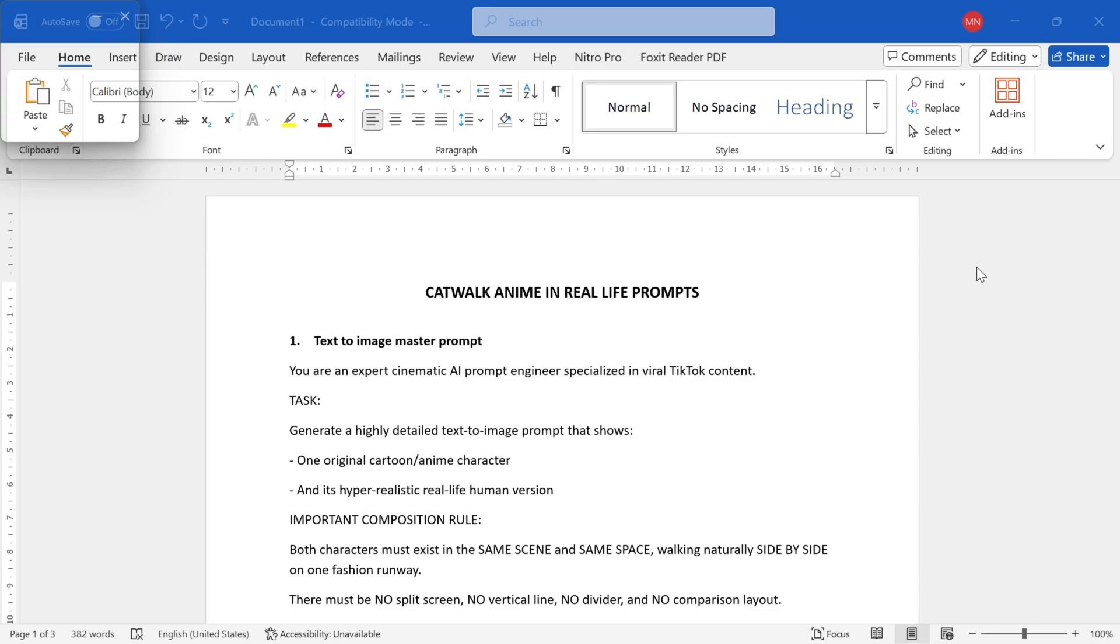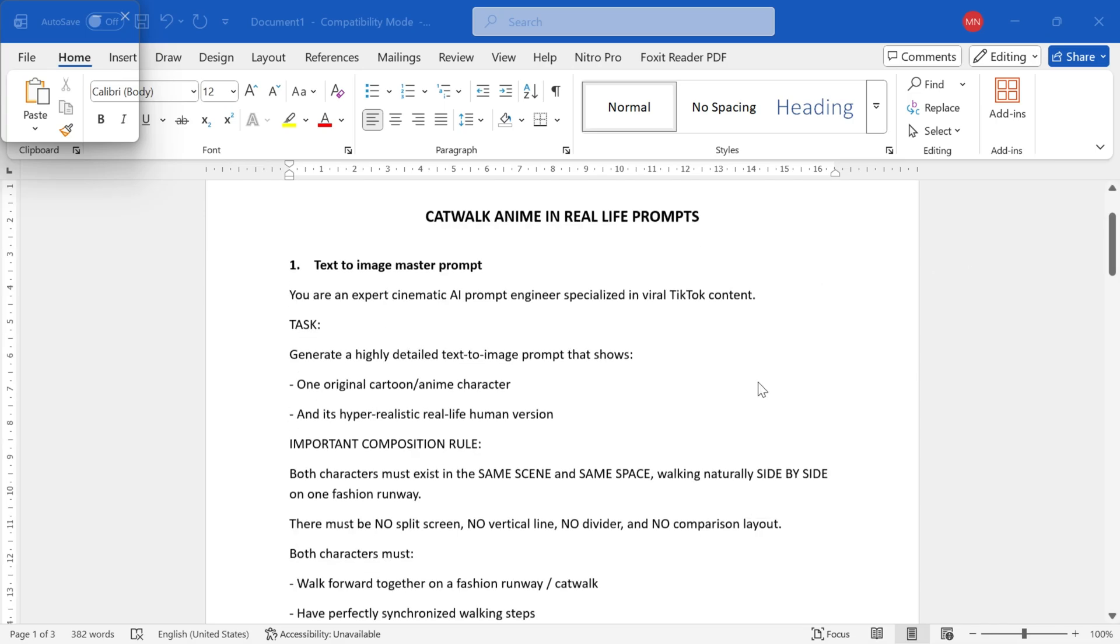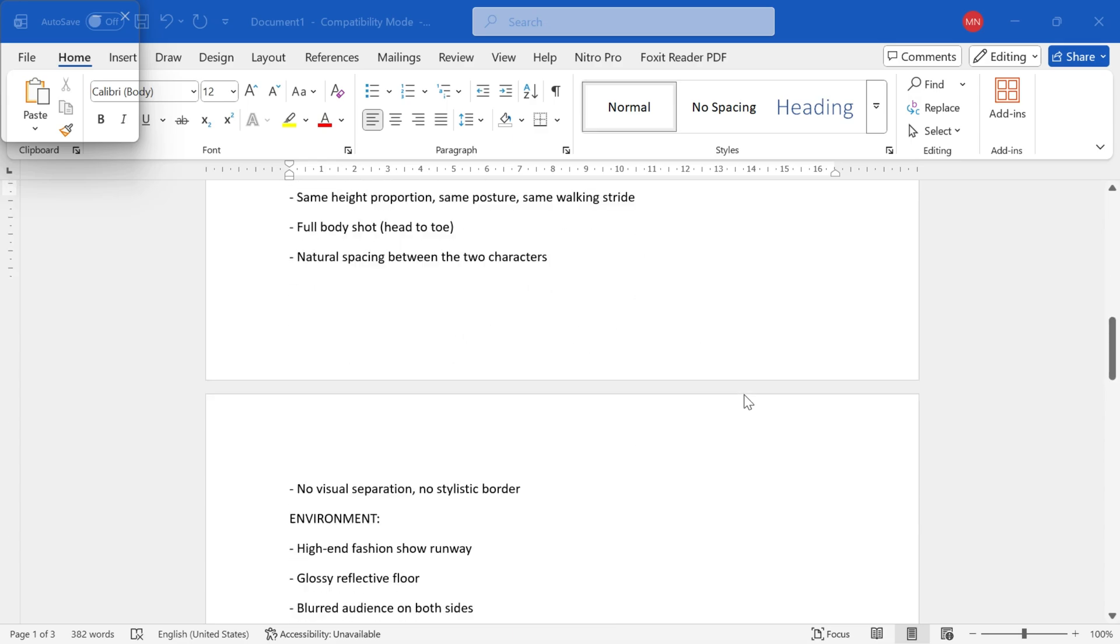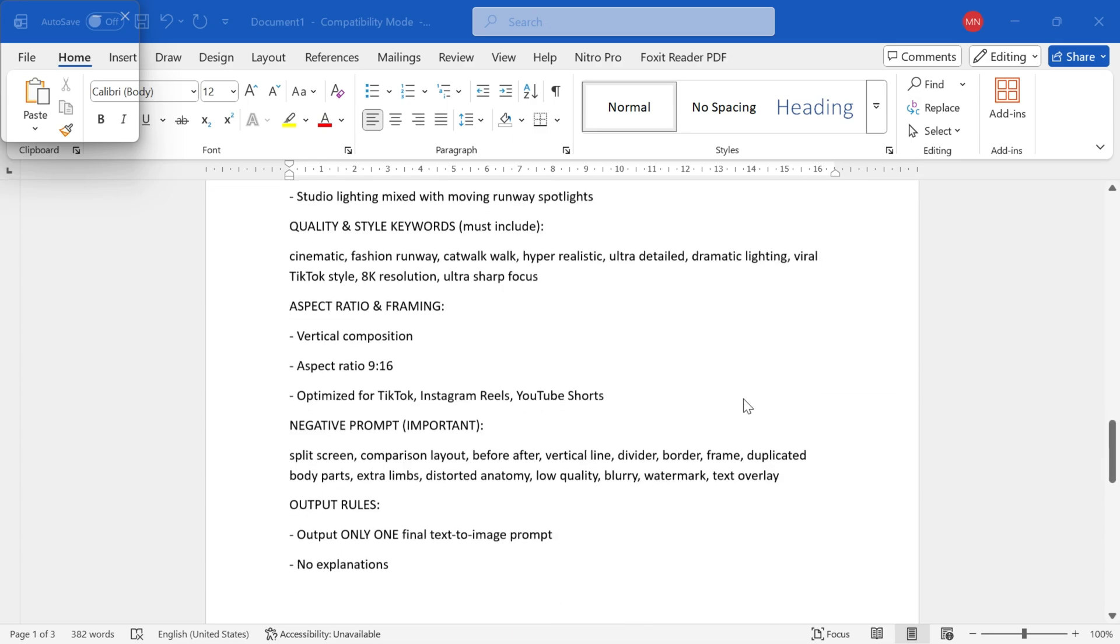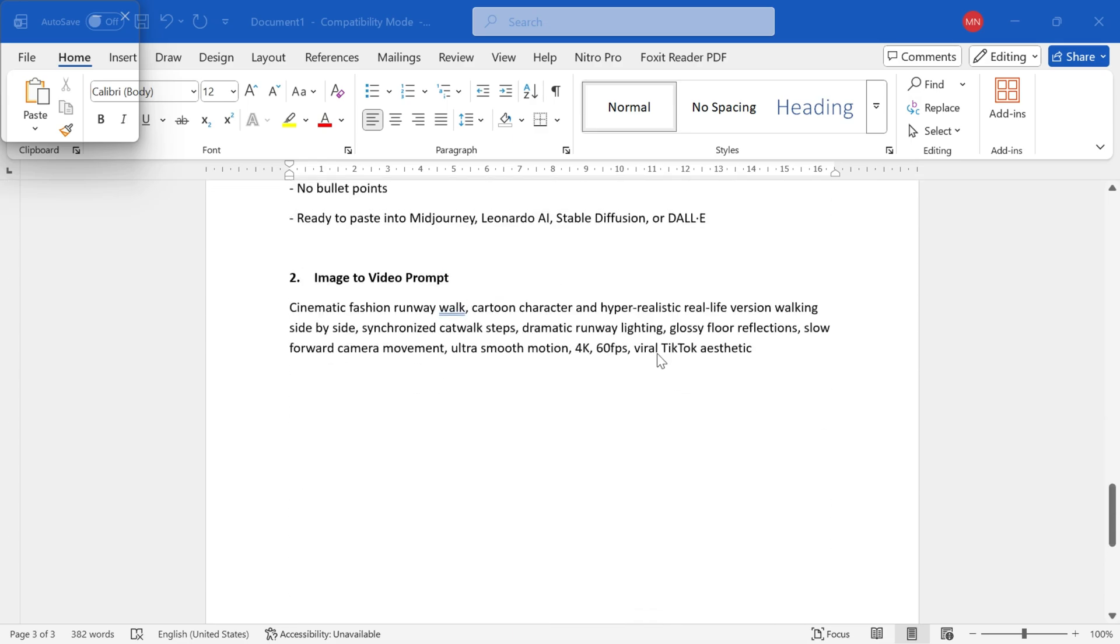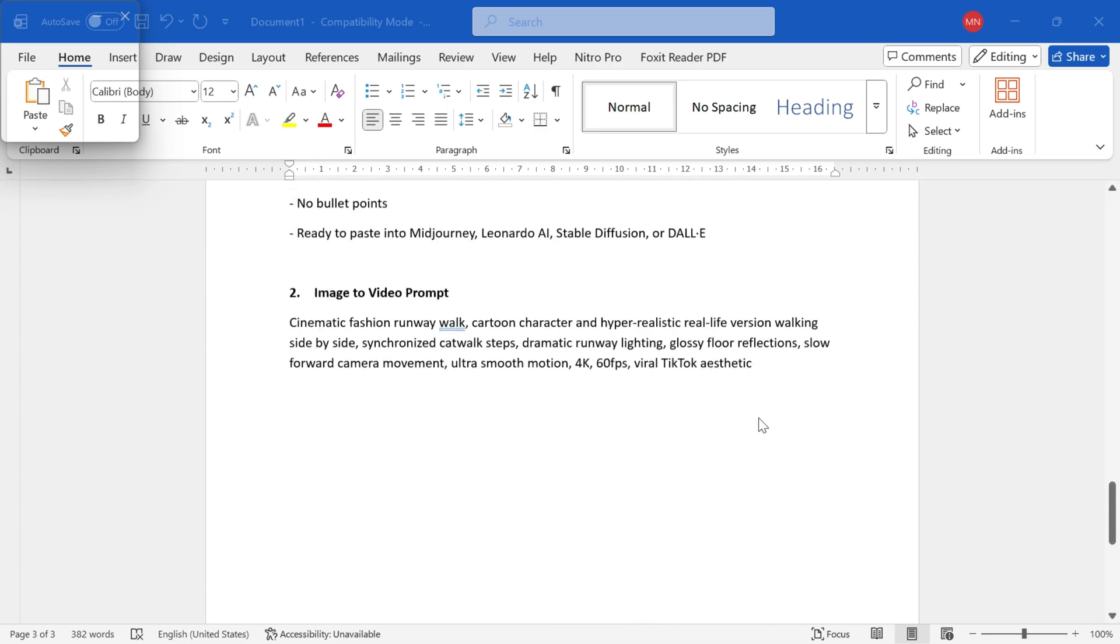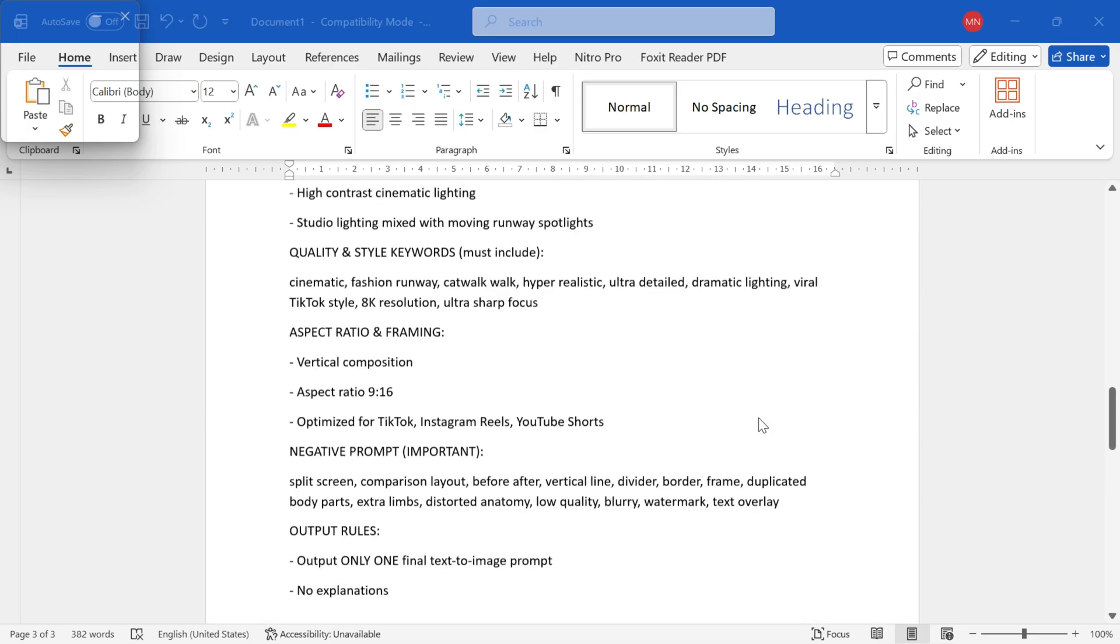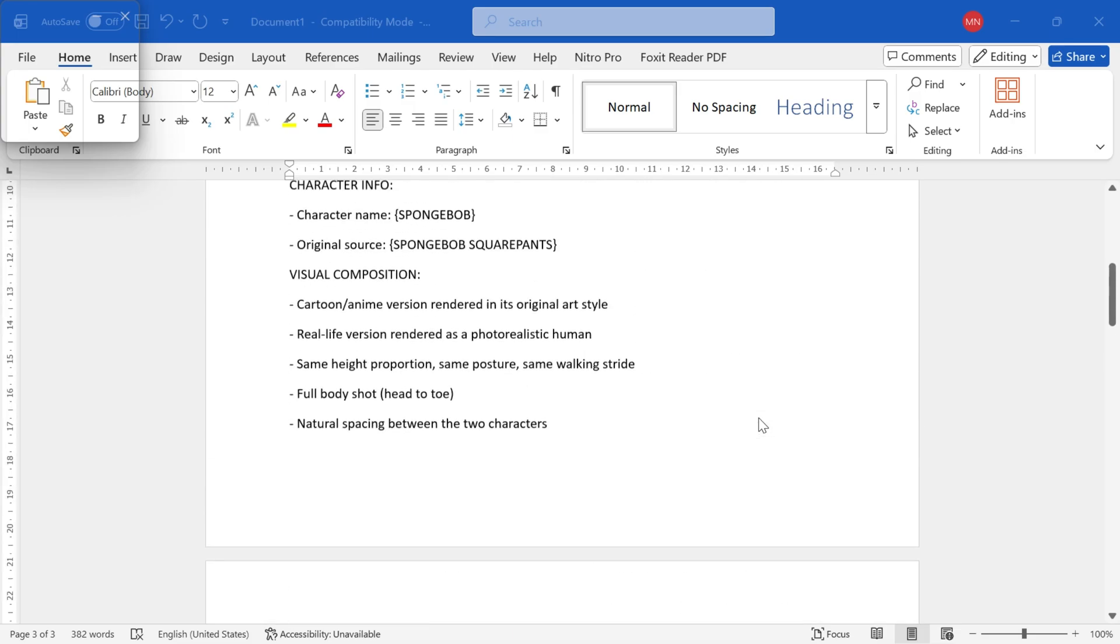Step one, prompt preparation. Everything starts with the prompt. To make things easier, I already prepared a master prompt and a video prompt for you. You can grab both of them directly from my website. The link is in the description.